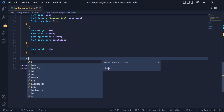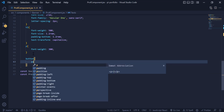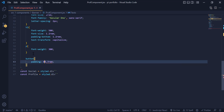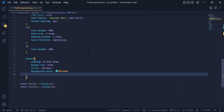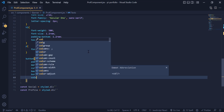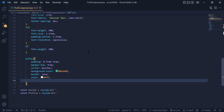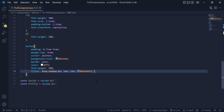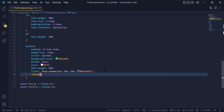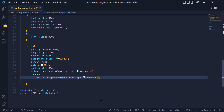For the button we need a padding of 0.7rem for the top and bottom and 2rem for the left and right, a margin-top, a cursor of pointer, a background color, and the border set to none. Give it a color of white and a font-weight of 500. Now we need to add a shadow around this button, so I just copy and paste the shadow. For the hover state we set the shadow as well but with a different background color.